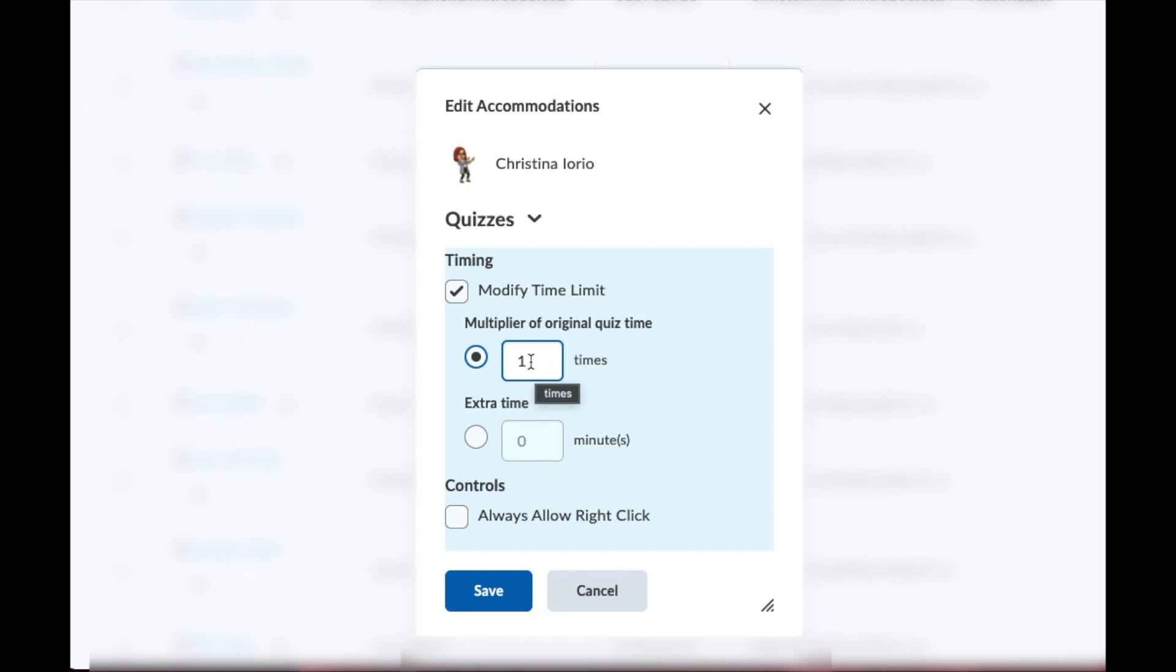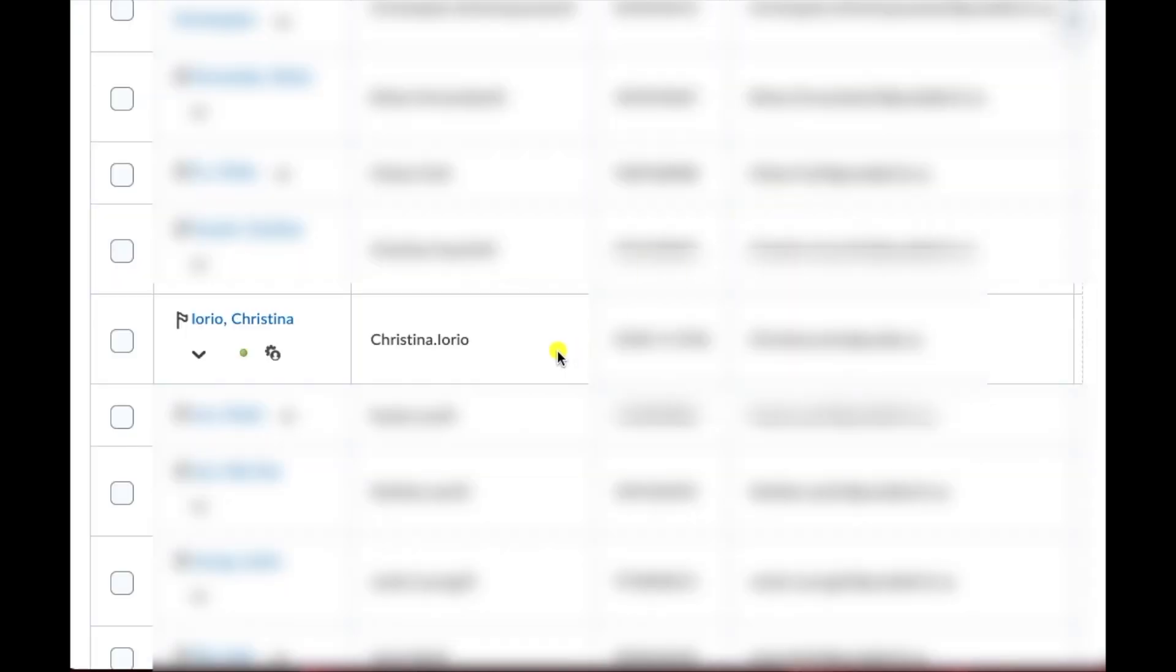If you want to do 1.5 times or more than two times, you can change it here as well. So I'm going to change it to two and then I'm going to click save. You'll know that you've completed it successfully when you see this little icon next to the student's name. So that lets you know that they have an accommodation that has been given.